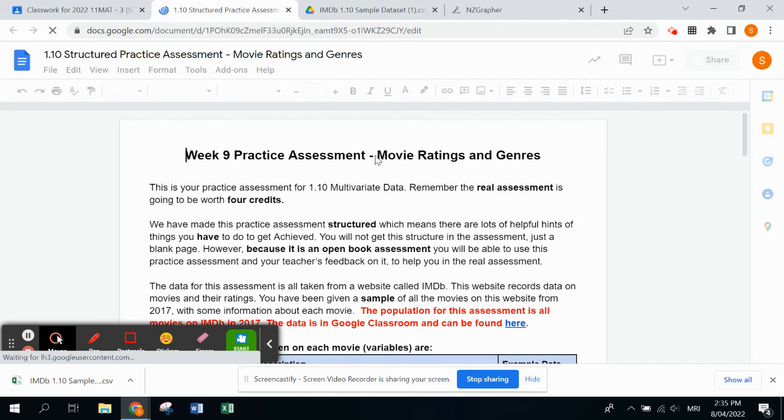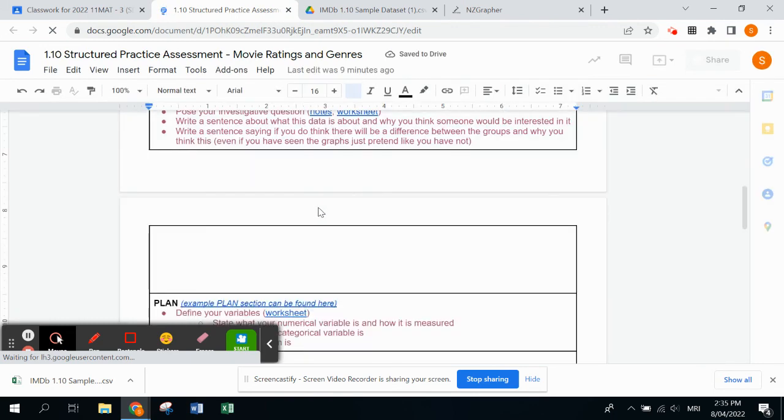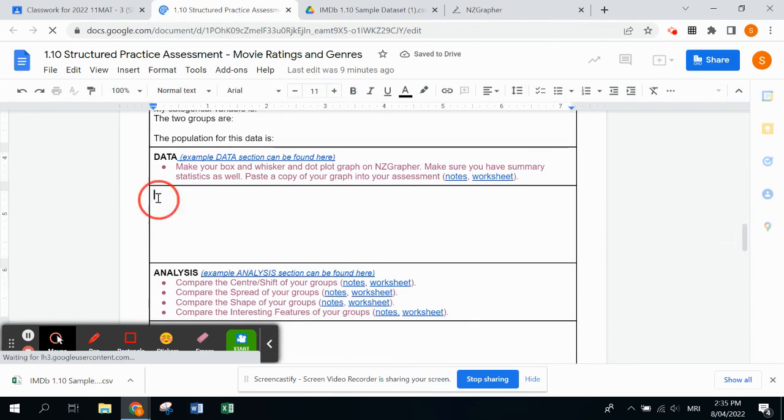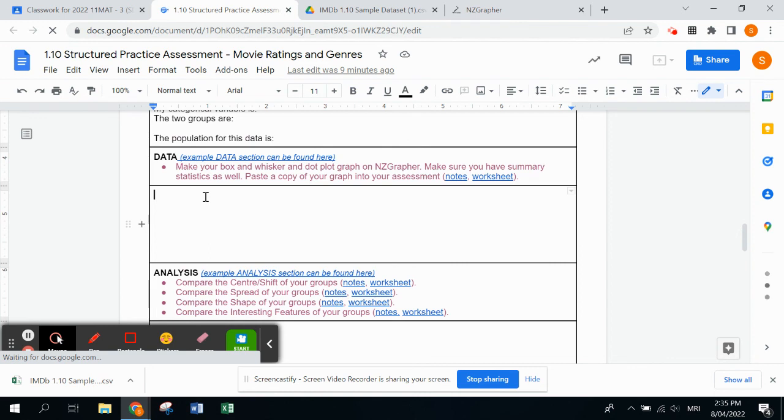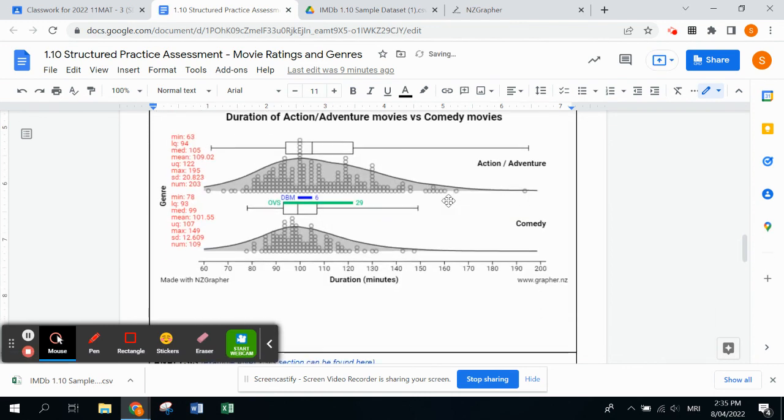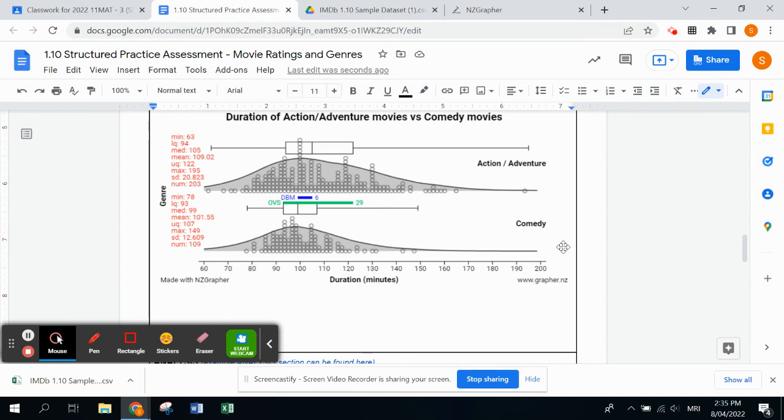You're going to go down to where it says data and that is where you paste your graph. Just press control V and it'll come in here. That's how you do the graph in NZ Grapher for the 1.10 multivariate achievement standard.